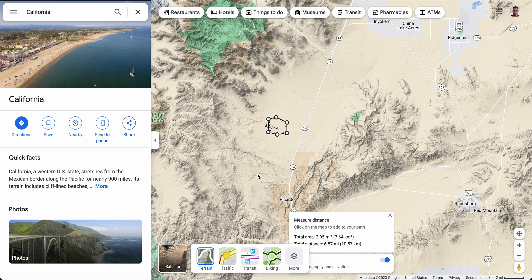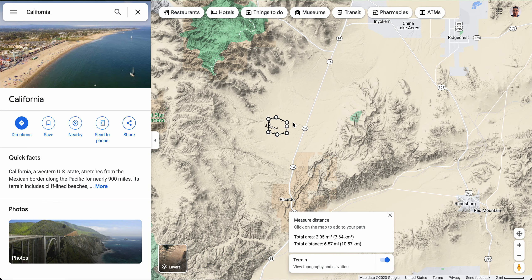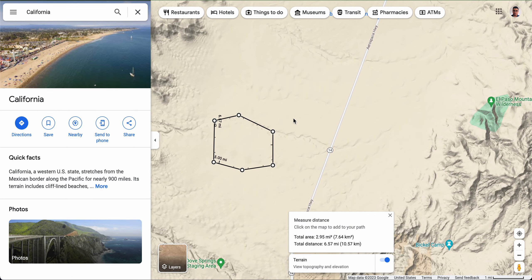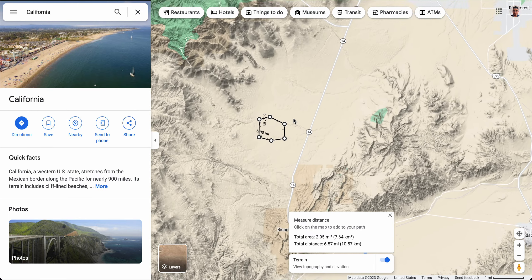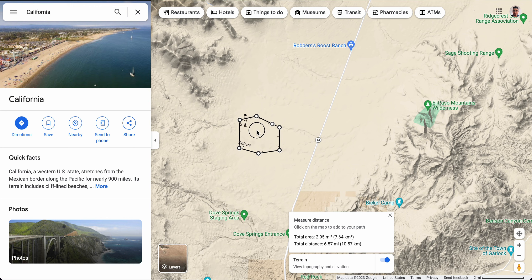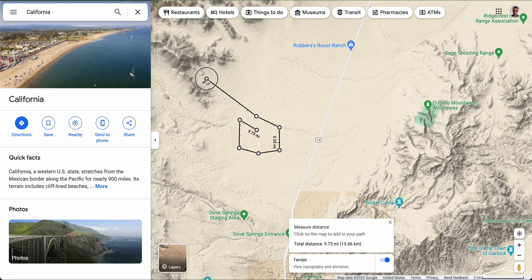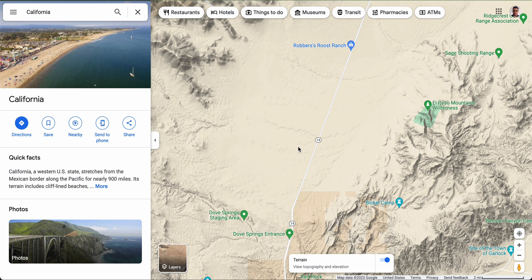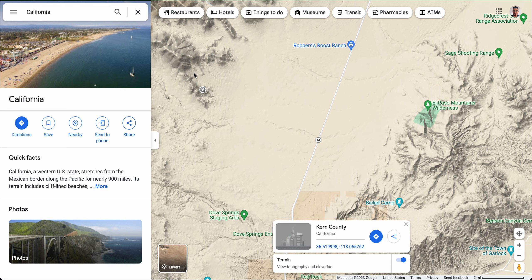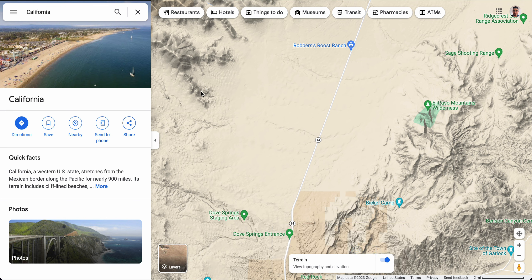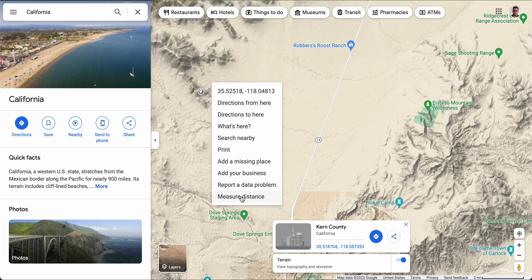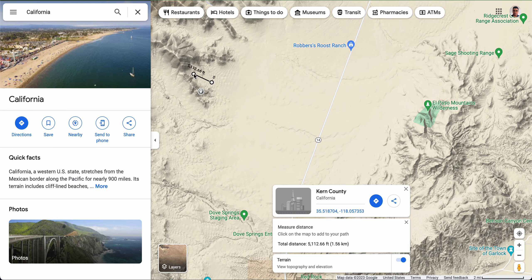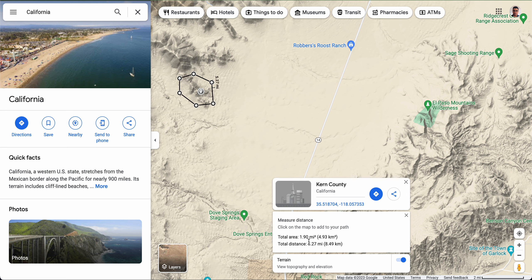If you click 'Terrain,' you'll see a representation of the terrain. This is important because you might have put your location on a mountain. For example, if you've mapped out an area like this, it shows 1.9 square miles and it's in the mountains, so you know you need to change that.